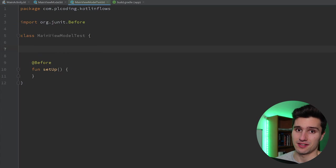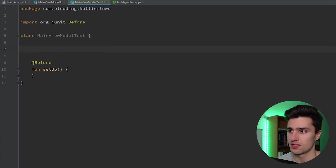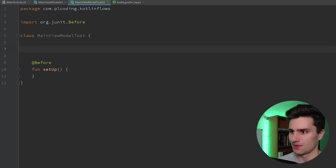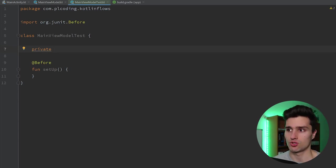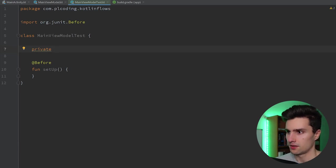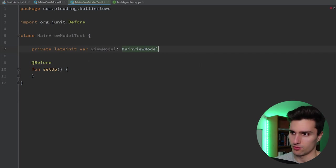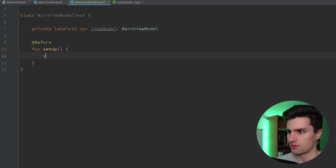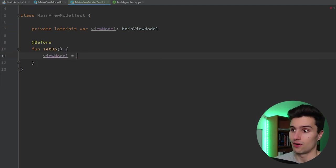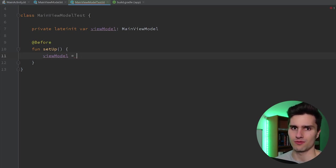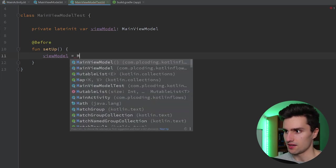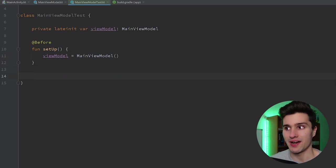I hope you're a little bit familiar with testing. If not, I can really suggest watching my testing playlist first, because testing flows is probably not the right entry point for unit testing in general. First of all we're just going to declare the object under test — what do we want to test in this test class — and that's our view model. So: private lateinit var viewModel, type MainViewModel. Then in setup we would like to initialize or reinitialize that view model before every single test case, just to make sure we have a brand new view model and a test case doesn't fail because of leftover state from a previous one.